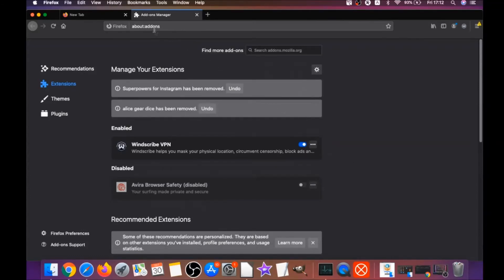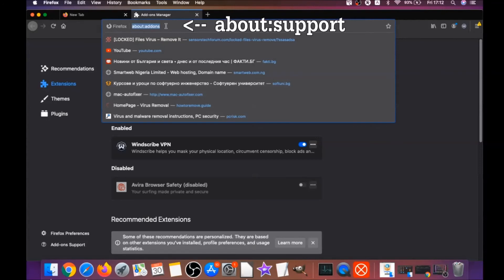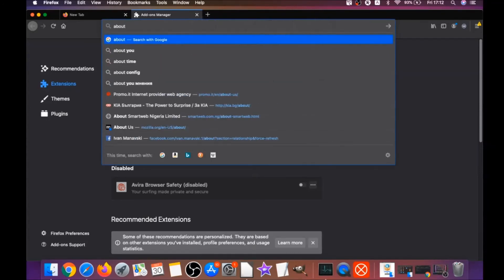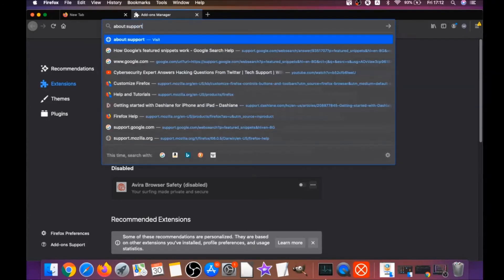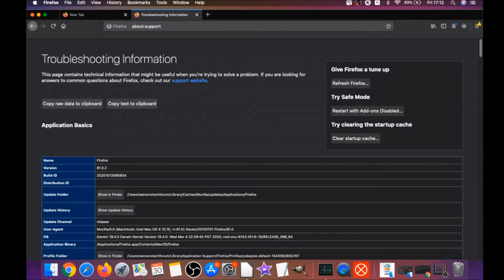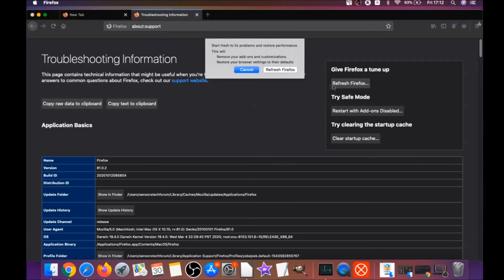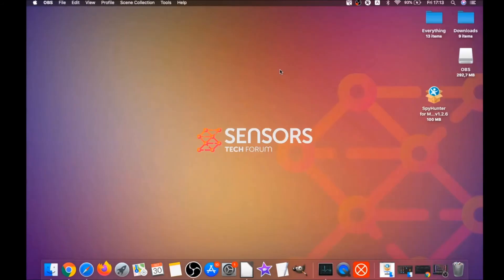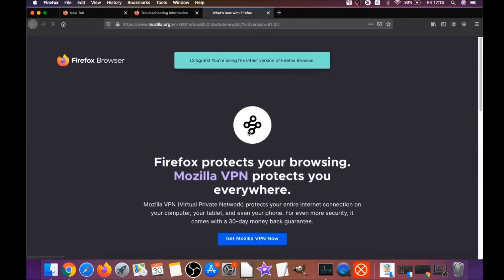Then you're going to refresh Firefox by typing about:support and hitting enter. This will open the support window, and then you locate a button called refresh Firefox, which you have to click. Then you have to click on refresh Firefox again. This is going to refresh Firefox. It takes a bit of time to do, and when it's done, Firefox will open a window and say success or say you're running the latest version of Firefox like it's shown here.